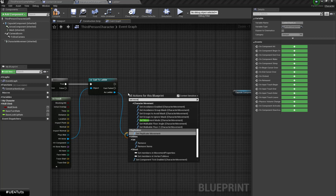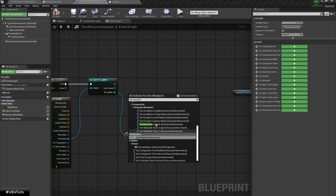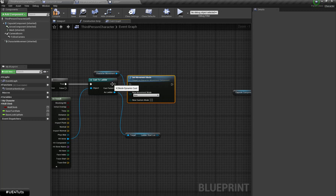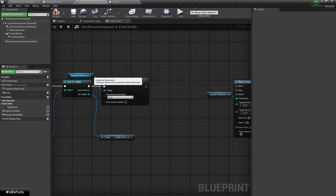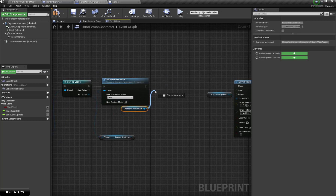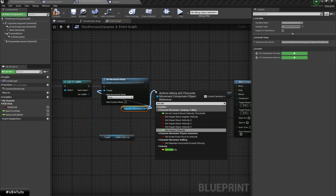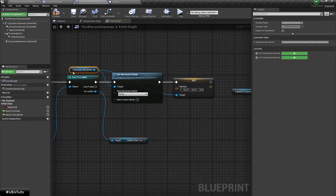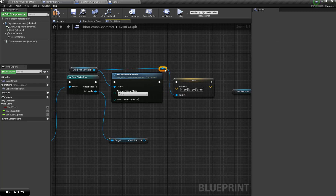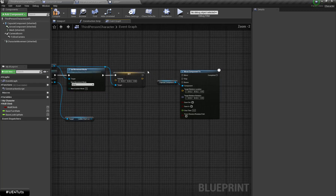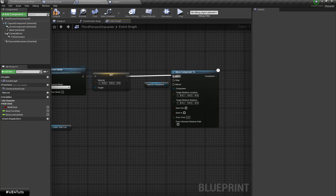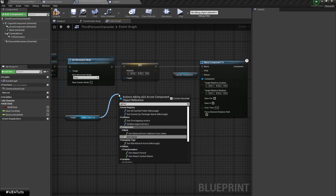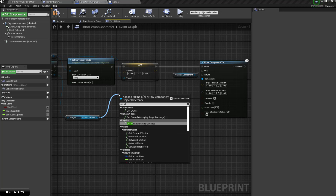I am going to set the movement mode to Flying, and then I am going to set the velocity to zero. Then I will move my capsule component to the arrow location and rotation.